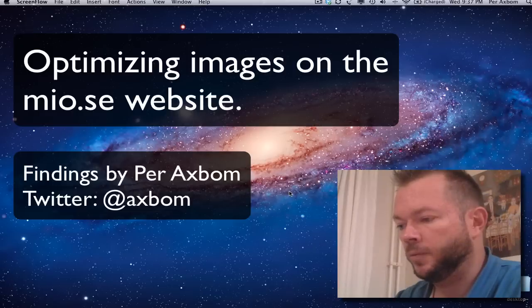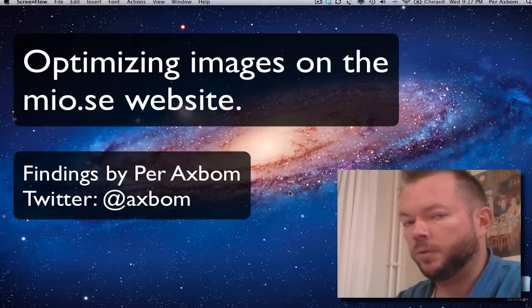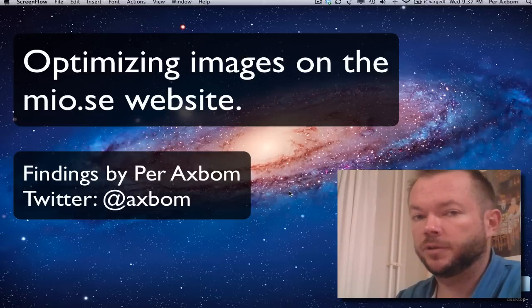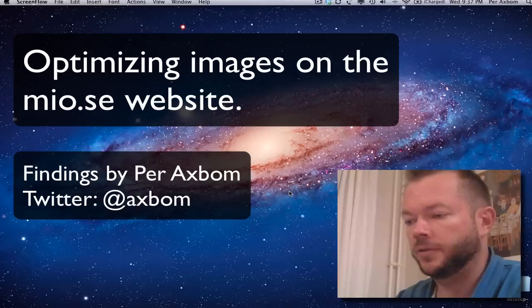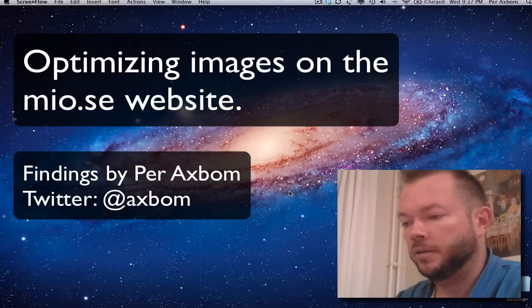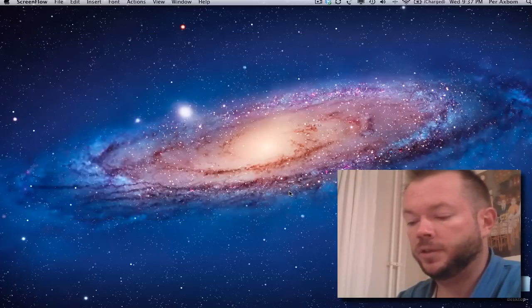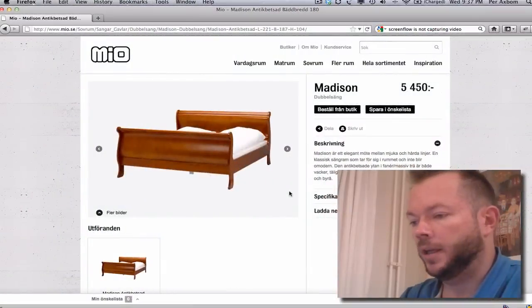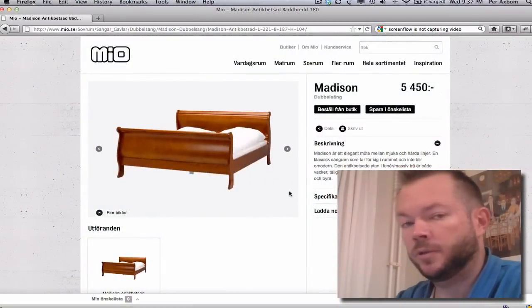What I did was I thought about what websites have loads of images, and e-commerce websites of course. I happened to just stumble upon Mio, which is a Swedish furniture website, and this is one of the product pages.